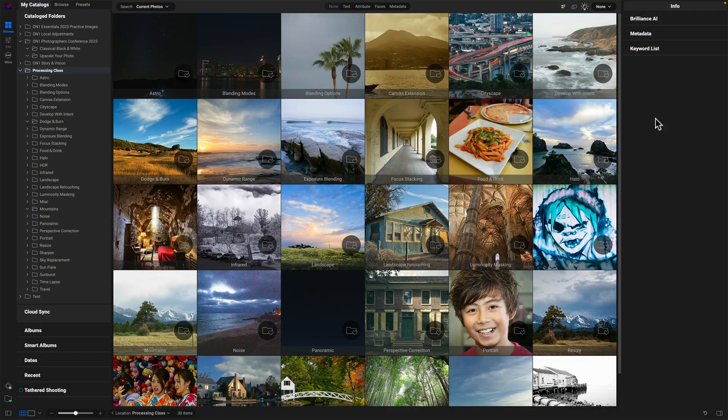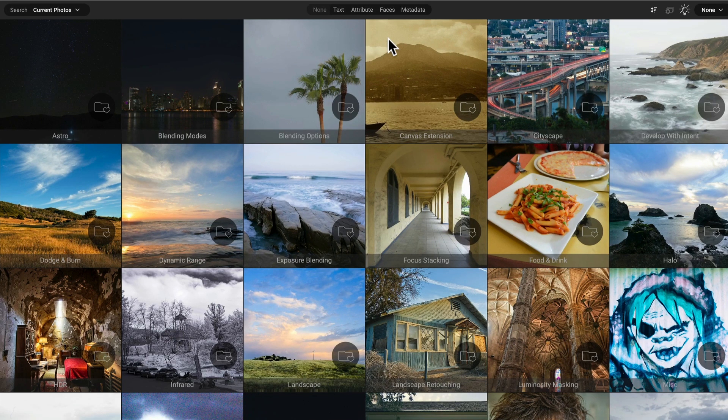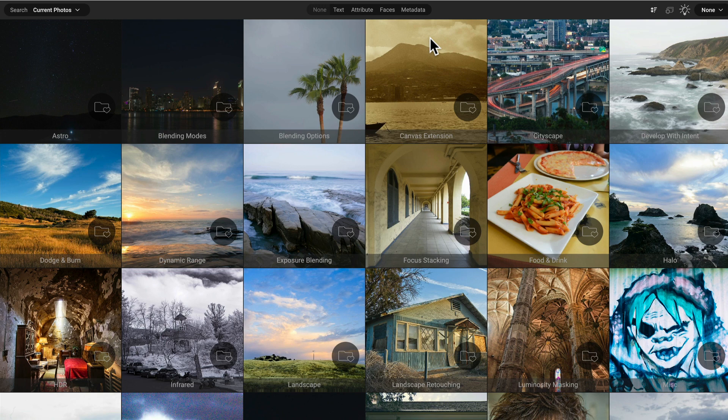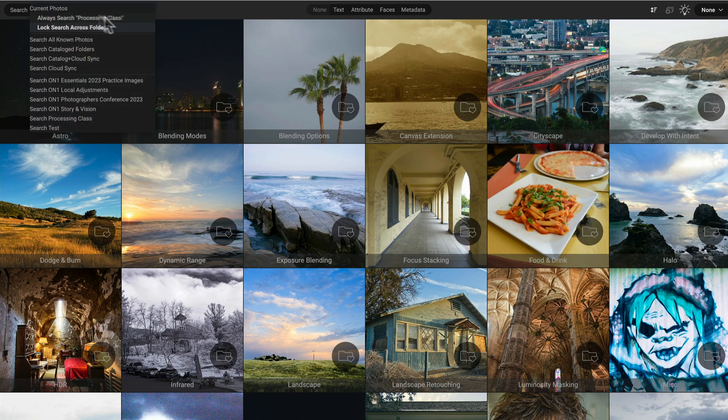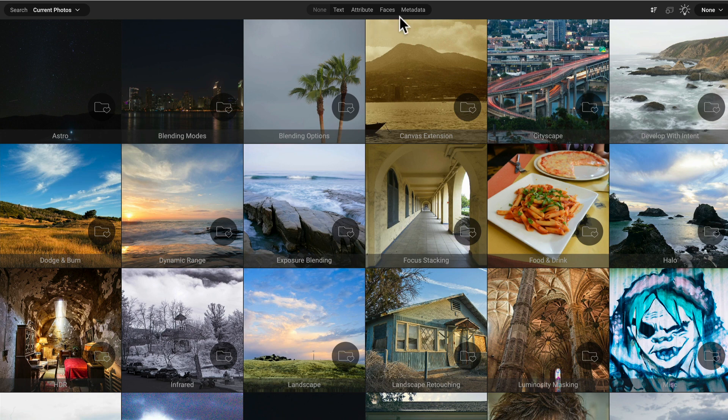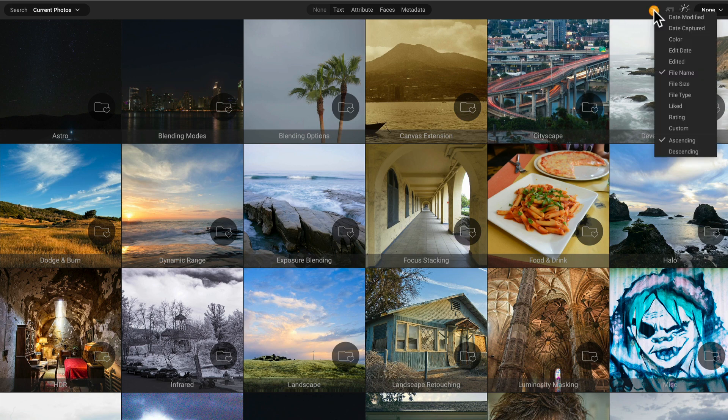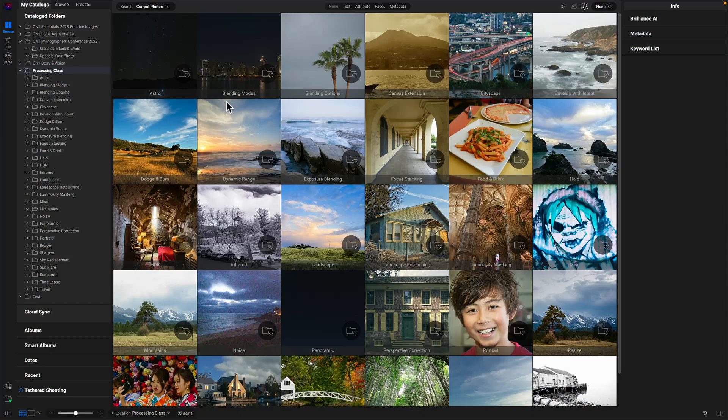The search bar in on-one Photo Raw 2024 lives across the top of the browse module. When you're in browse, searching access is right across the top and it's laid out pretty logically. From left to right, we have search. This is where do you want to look? What folders of images do you want to look in? The middle, we have text, attribute, faces, metadata, and we'll dig into these. This is what do you want to find? I want to look here. What do you want to find? And on the far right, particularly the sort thing, how do you want to see the results? How do you want to sort them? And there's some other options here. If you're searching for catalog folders, you can create a smart album, or you can use the smart organize option, which has existed in Photo Raw 2023 and before. And I've got separate videos about smart organize and how that works. But that's really how the search bar is laid out. Just think of it from left to right. Where do you want to look? What do you want to find? And then how do you want to see it?